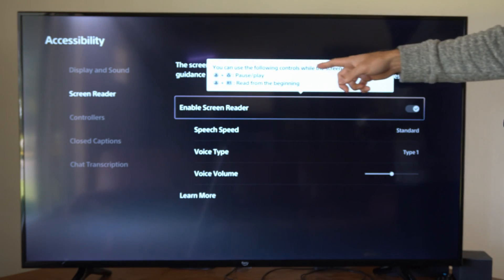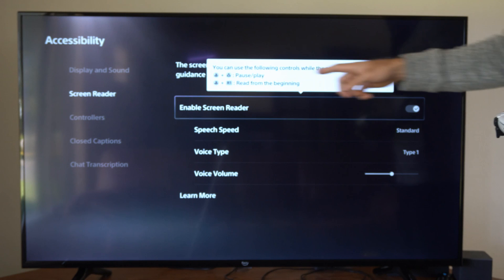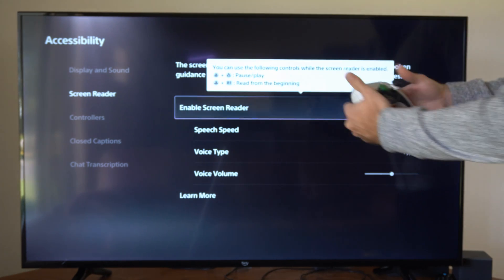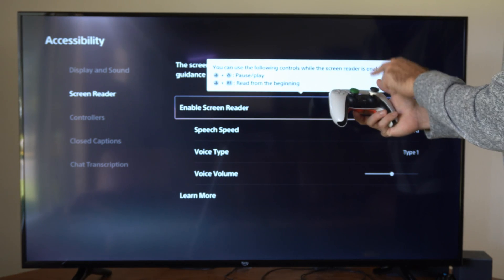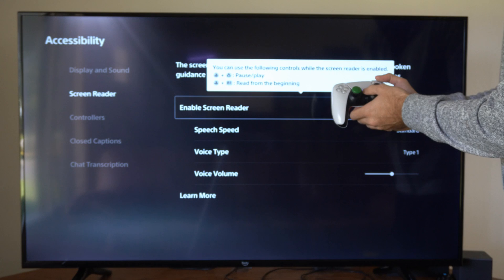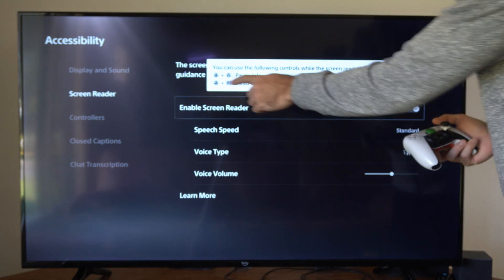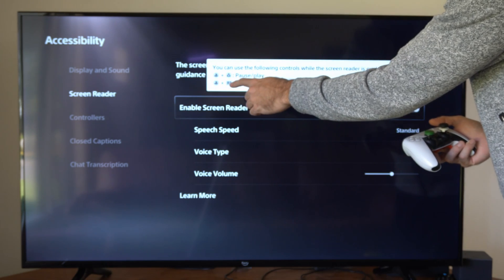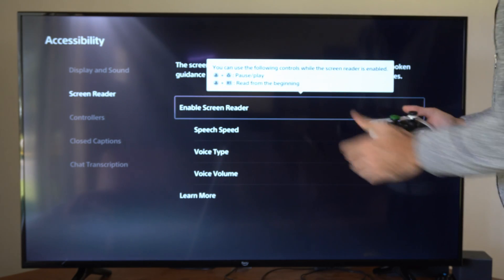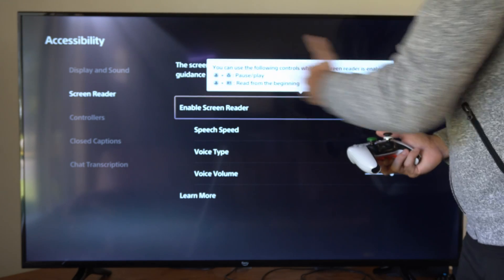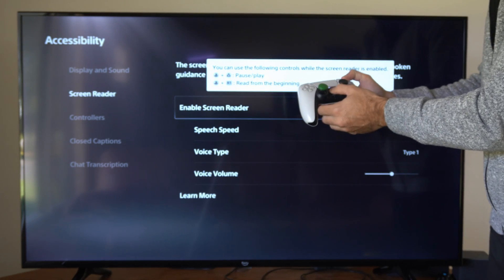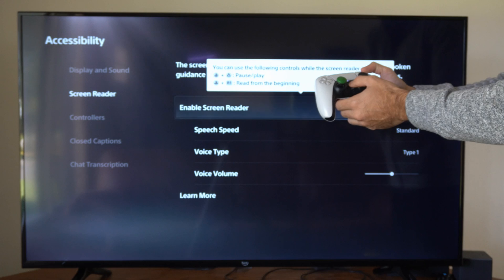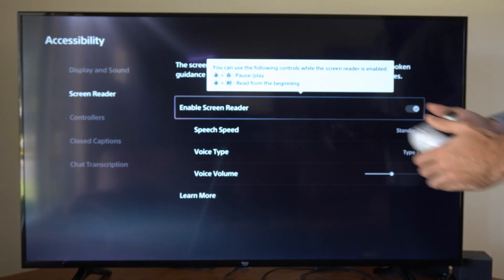It says you can use the following controls while the Screen Reader is enabled. Press the PlayStation button and the triangle button to pause or play. And then you can press the PlayStation button plus R1 to read from the beginning. So you can read from the beginning and start it over. So you can easily turn this on or off or pause it by pressing these two buttons.